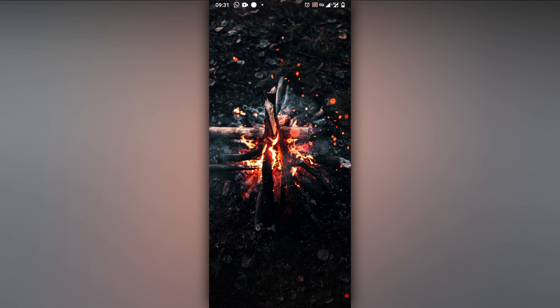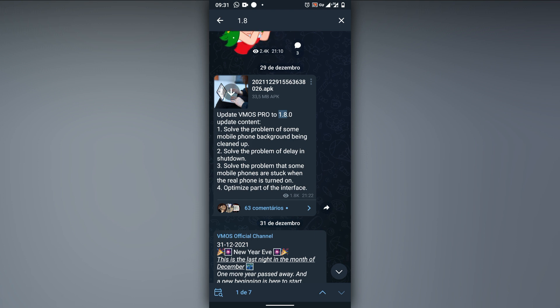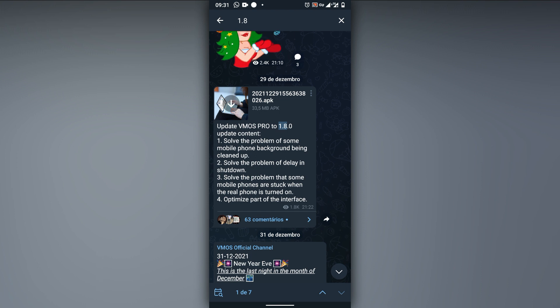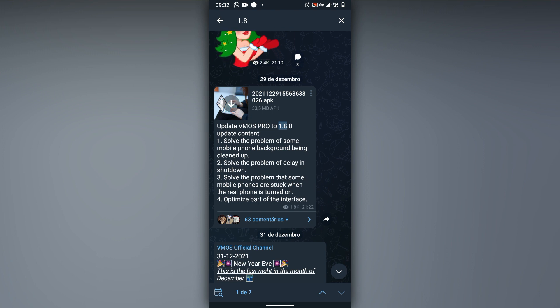Hello everybody and welcome to my new video. Today I'm going to be sharing with you the latest version of Bymos Pro — version 1.8. I got the notification from Telegram and it has just upgraded and fixed some bugs: solved the problem of some mobile phone background being cleaned up, solved the problem of delay in shutdown, and solved the problem of some mobile phones getting stuck when the real phone is turned on.